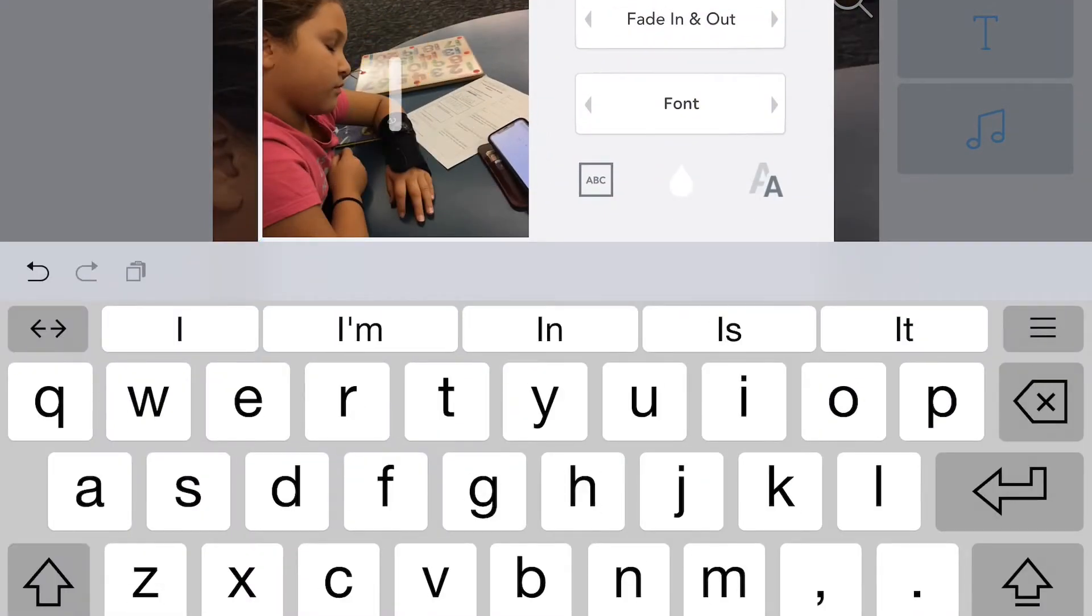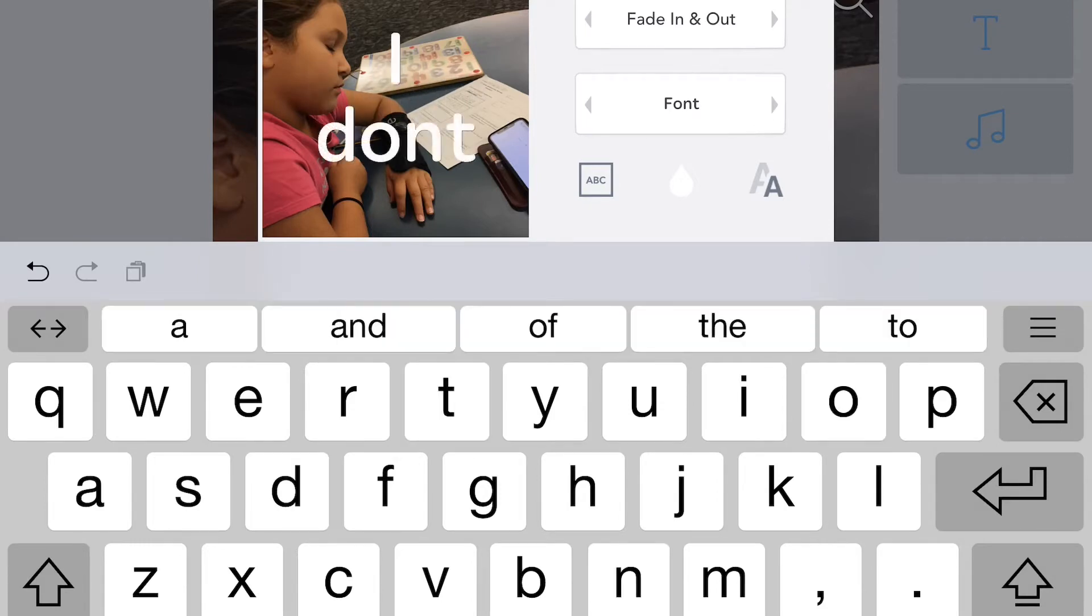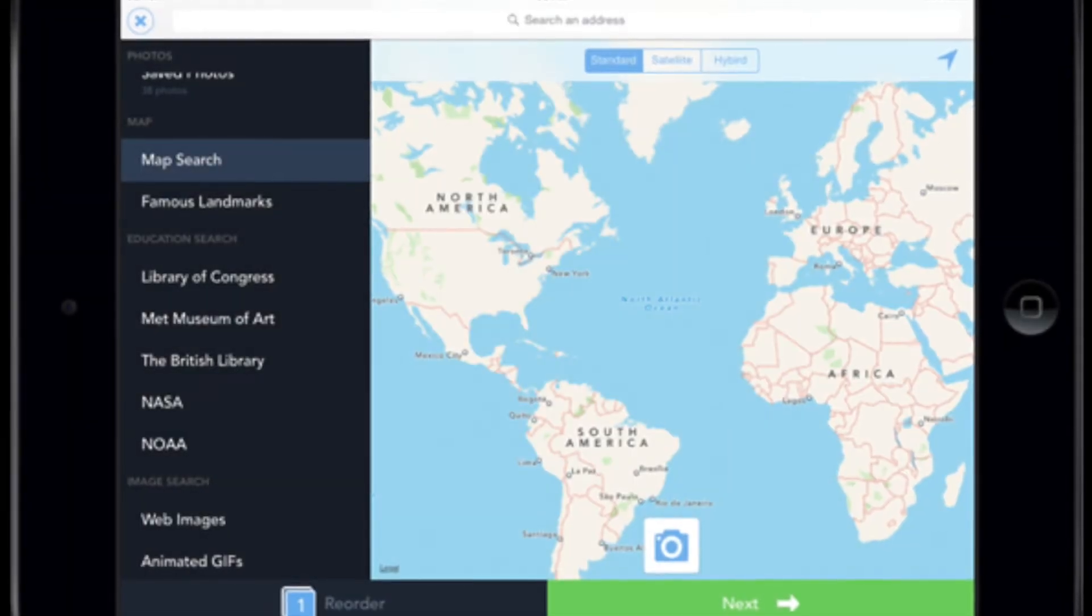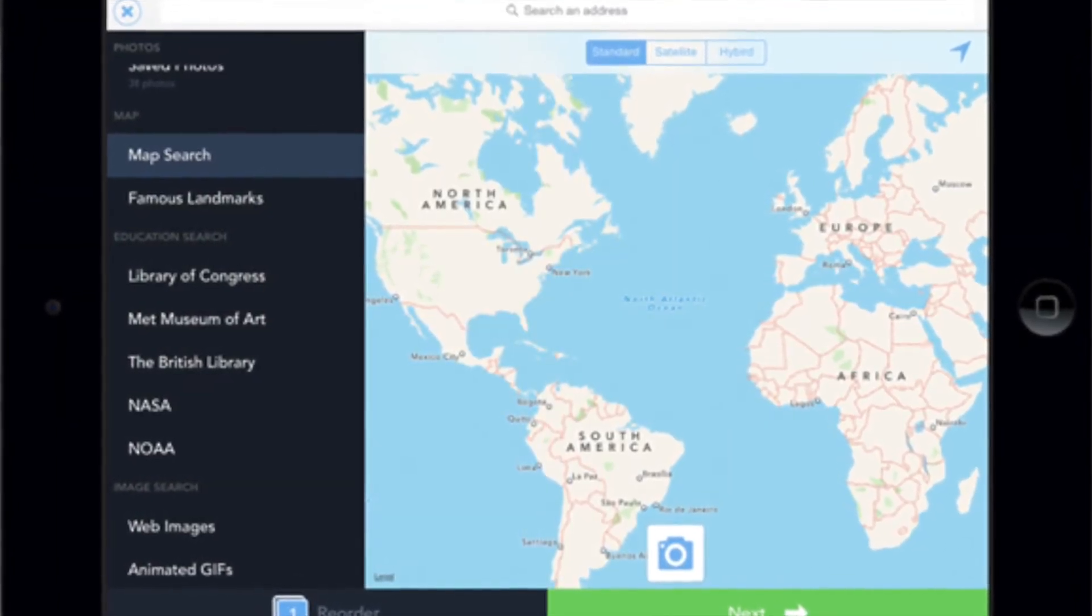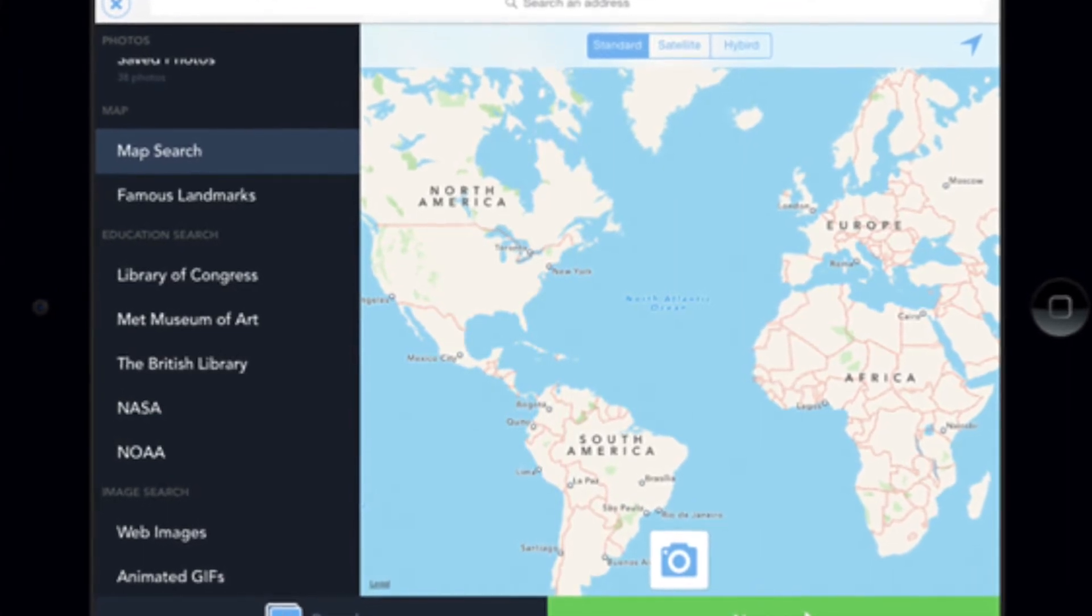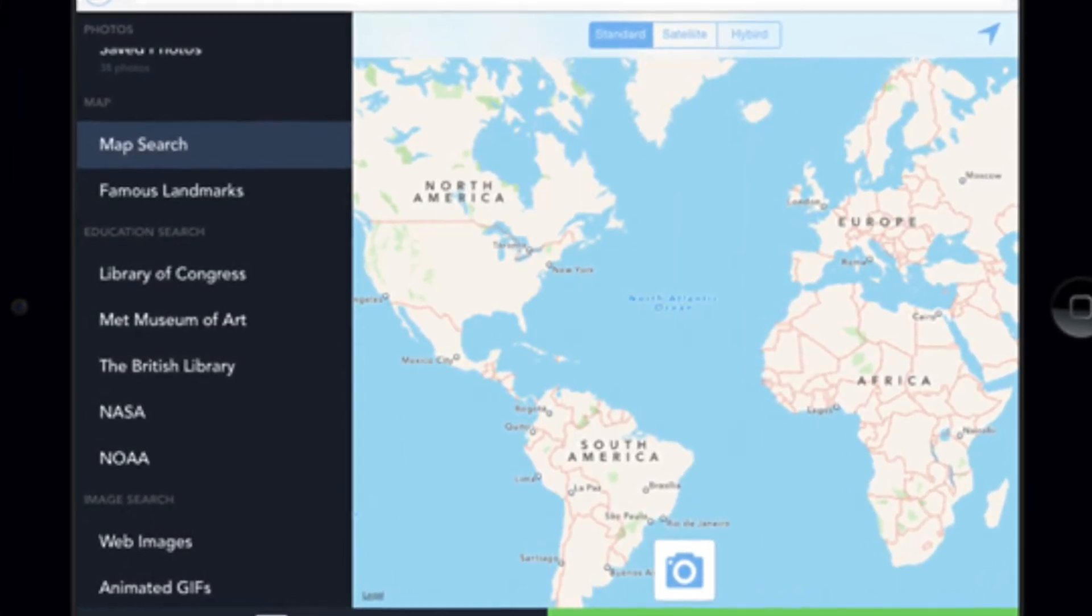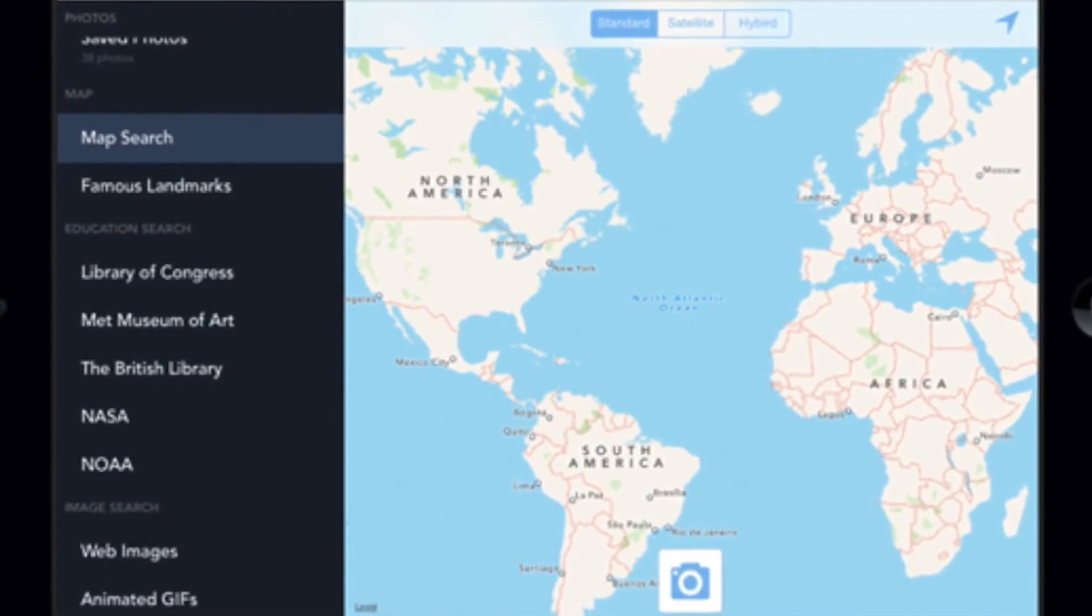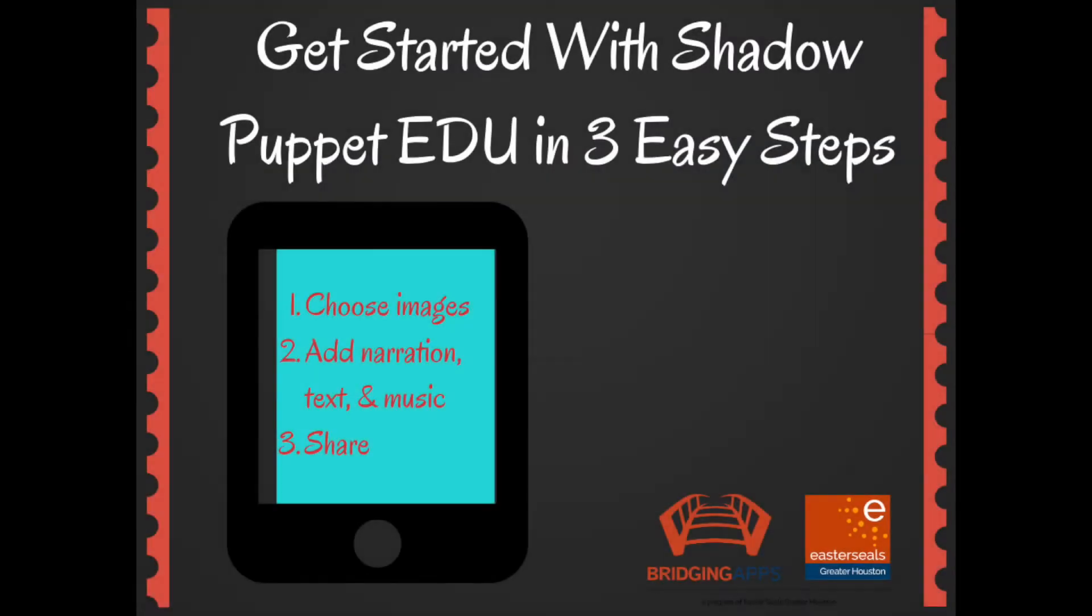We also like how the image searches are filtered to keep them appropriate. Users can also import their own photo library. Shadow Puppet EDU also incorporates Google Maps to insert landmarks and geography along with a tab that has a range of famous landmarks that children can view and insert right into their presentations.